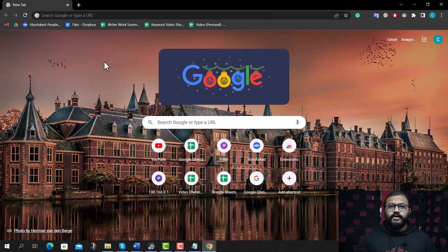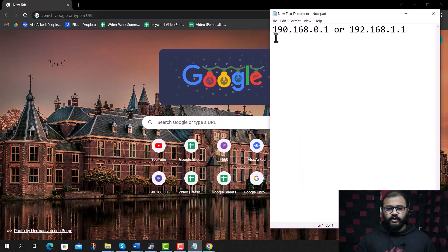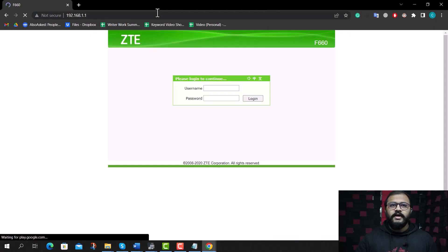Step two: tap on the URL bar and go to your router settings page by typing either of these two addresses. We'll go with this one for now.